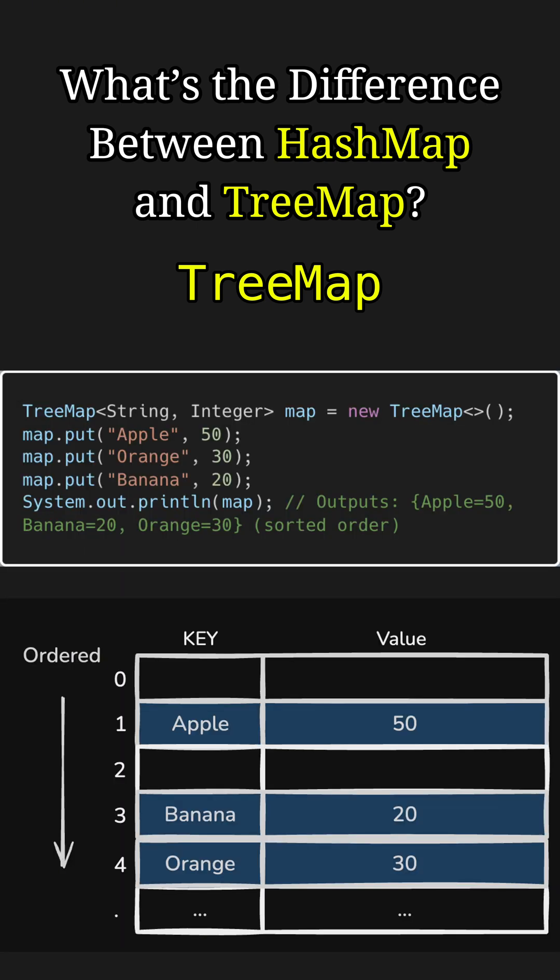For example, this time we create a TreeMap and add the keys apple, orange, and banana with respective values. And now when we print this map, the output will be apple, banana, and orange — which is in alphabetical order because TreeMap maintains a consistent ordering of keys.